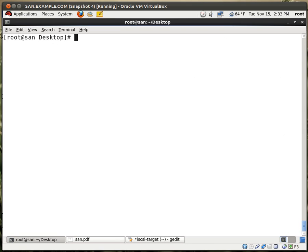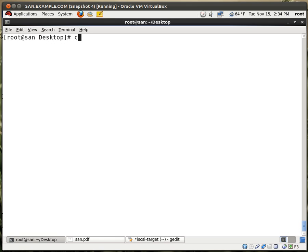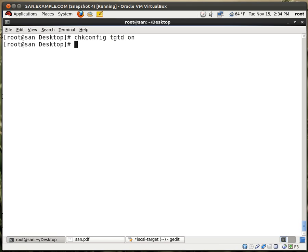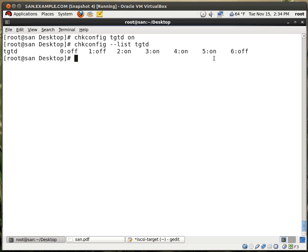So now we need to start the service, which is service TGTD start. The D is for the daemon. Good. Now we need to enable the service to start at boot up. So chkconfig TGTD on. If I type chkconfig dash dash list TGTD, you see that the service is going to start on run levels 3, 4, and 5. Perfect.